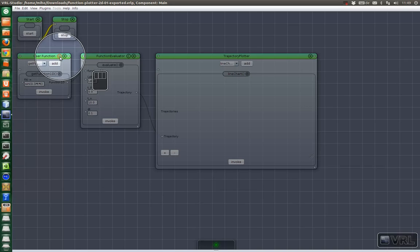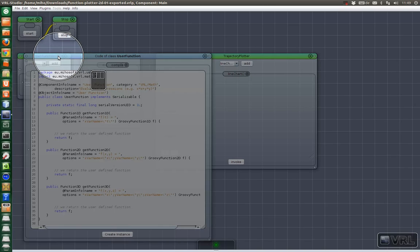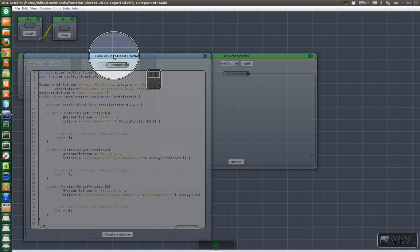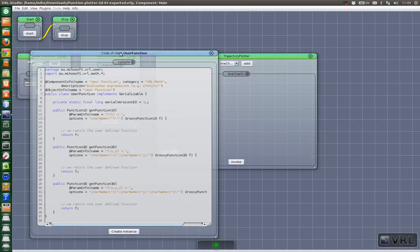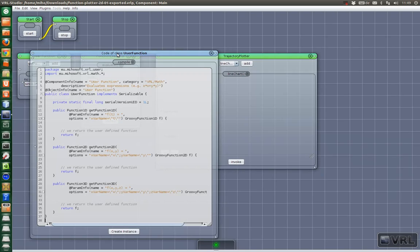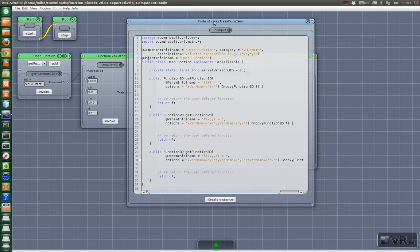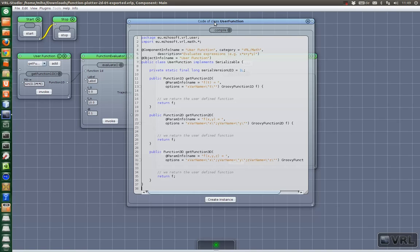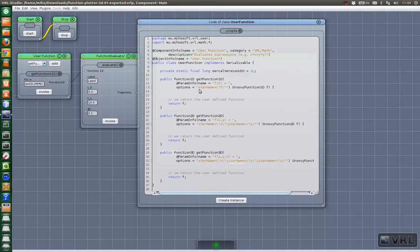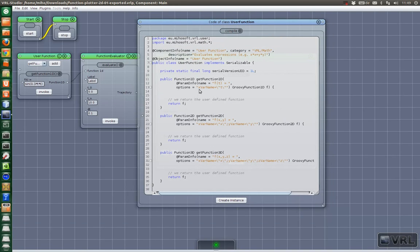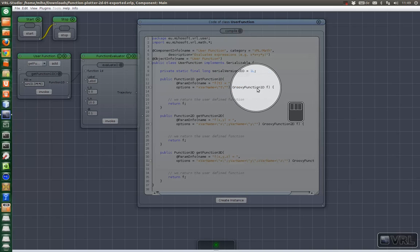So now let's look at the source code. It is a component that's been implemented in the project. You can find a predefined user function component that comes with VRL but it's pre-compiled so you don't get a code icon. But in this project we added a custom one just to be able to show you how to customize the function evaluation.